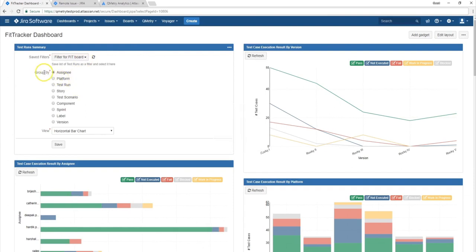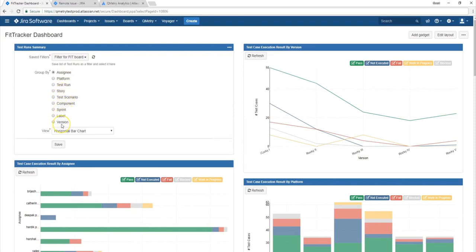And for example, the second parameter would be which category you want to group your report by. So we have different data categories such as assignee, platform, test run, story, test scenario, component, sprint, label, and version. So I'll go over each one of these later on to show you an example.